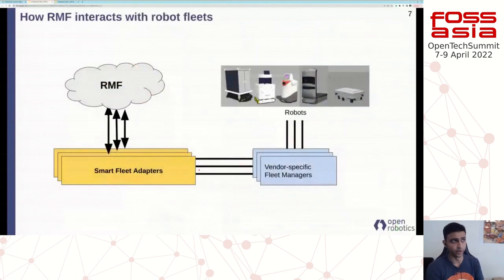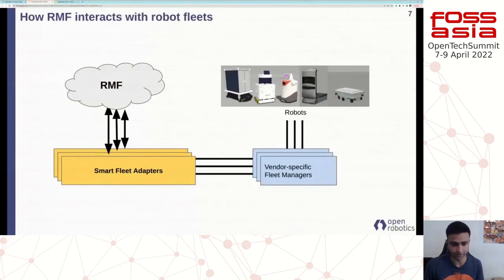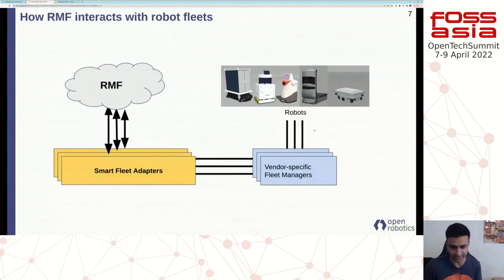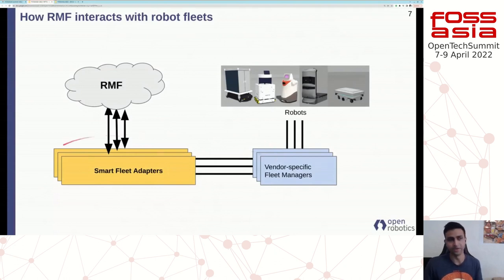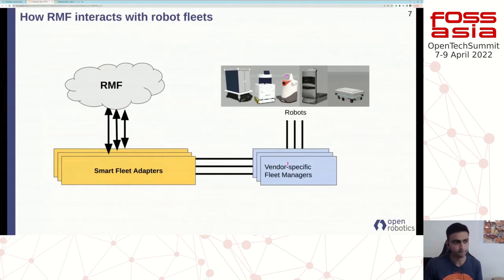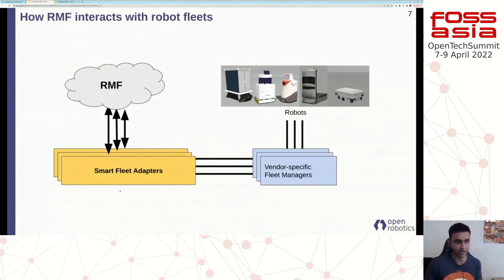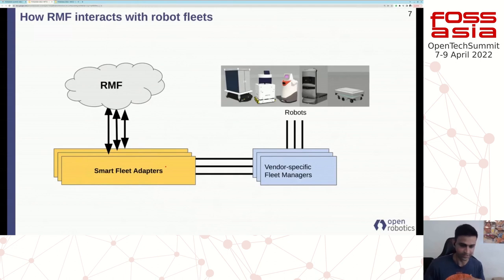Before we get into that, a quick note on how RMF interacts with vendor robots. You can have different brands of robotic fleets in your facility, and each of these robot fleets will come with their own API — a vendor provides an endpoint to connect to their system, which could be the robot directly or a cloud server. Through these APIs, you do a one-time integration called the fleet adapter. This adapter is basically a bridge between the RMF ecosystem and the vendor-specific software, using APIs that RMF provides to combine the vendor's endpoints and bridge the communication gap. Once you do this, your fleet is RMF-integrated, and you can get information from the fleets and also send information to them.